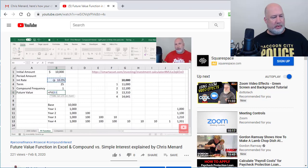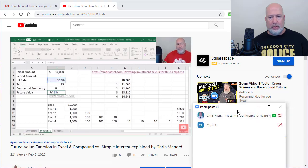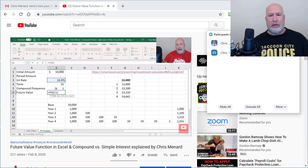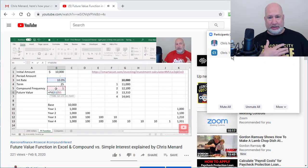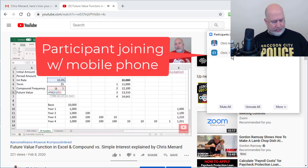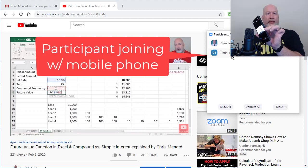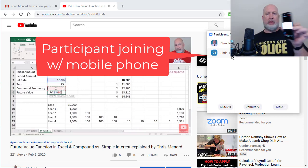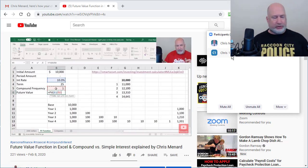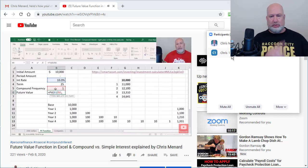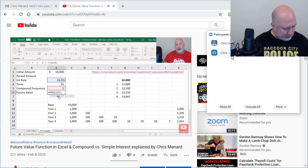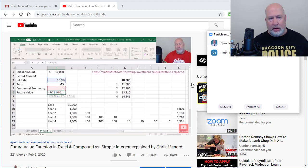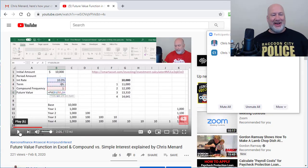[Video continues with audio about compounding frequency and dividing by 12 in cell B5] I'm on my phone and I hear it, but that's working. Mute. [Video audio continues about NPER term] That is going to be pause. All right.